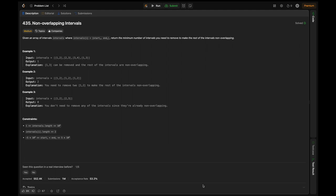Let's look into the examples. In the first example, we can see the intervals given are [1,2], [2,3], [3,4] and [1,3]. By looking at this, we can see that [1,3] is overlapping here with [1,2] and [2,3], so [1,3] can be removed and the rest of the intervals can be non-overlapping. So the output is 1.